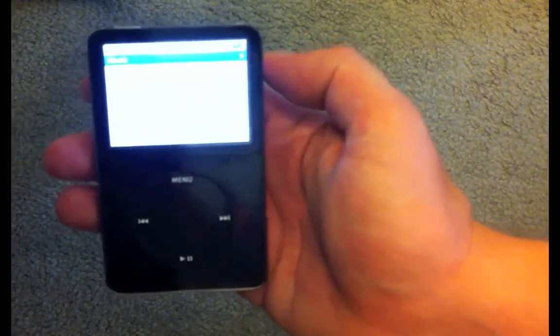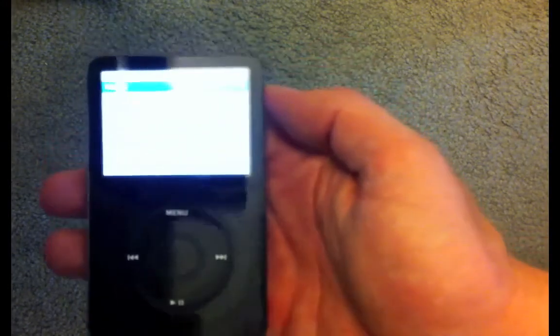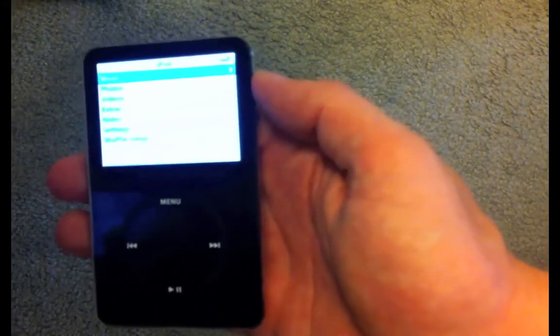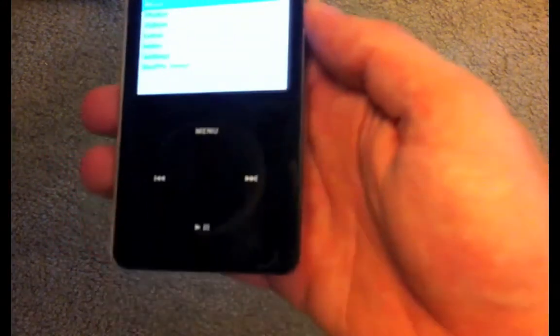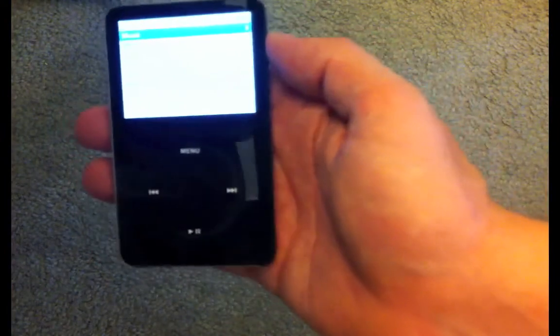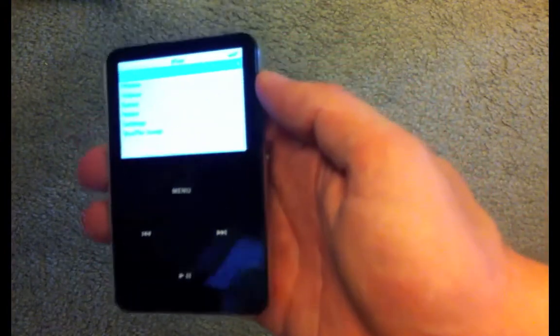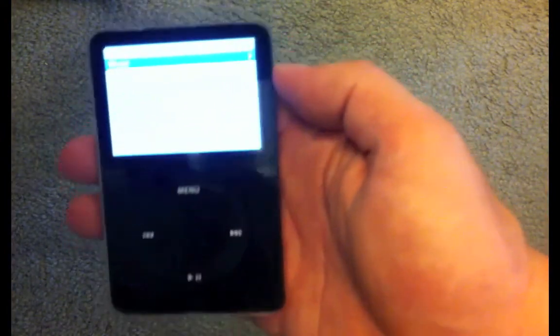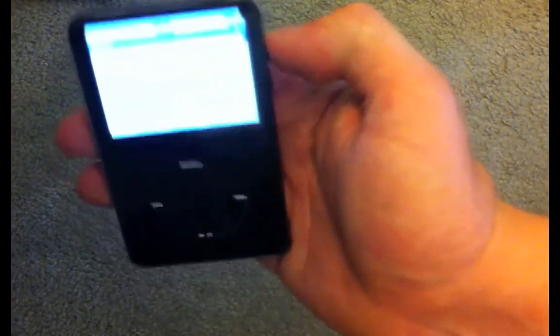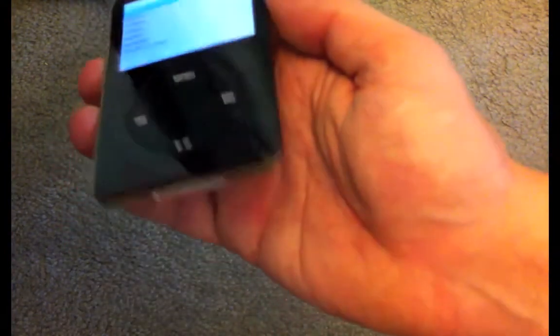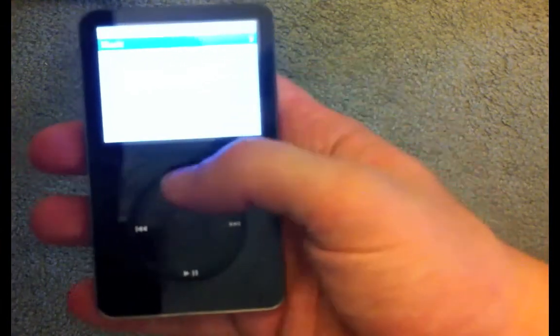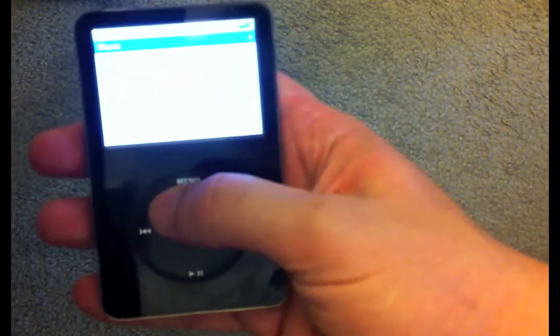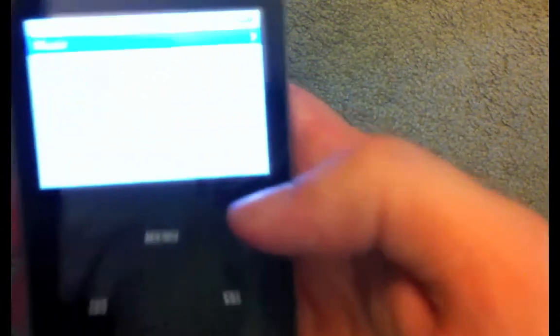All right, once all the geocaches have been sent over to the iPod, you can go ahead and unplug it. And here you can see I'm using an older iPod Classic. Like I said, this will also work with any nanos or older iPod minis as well.